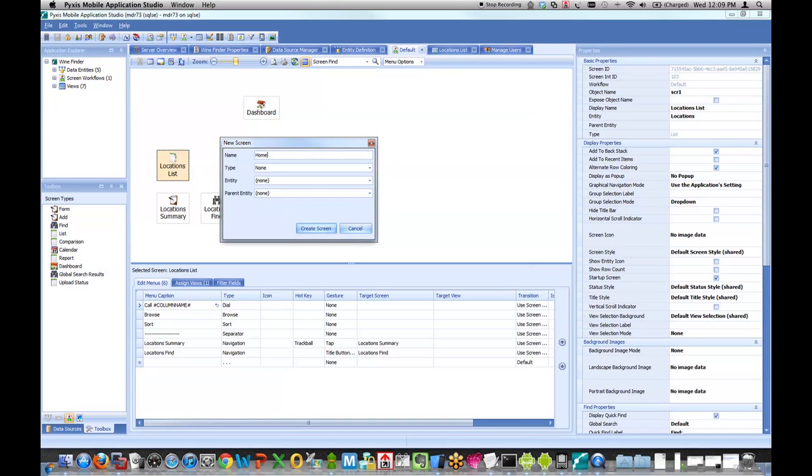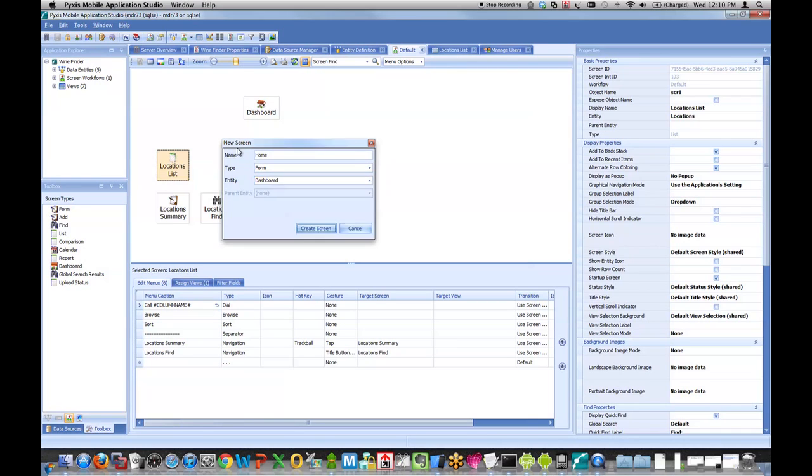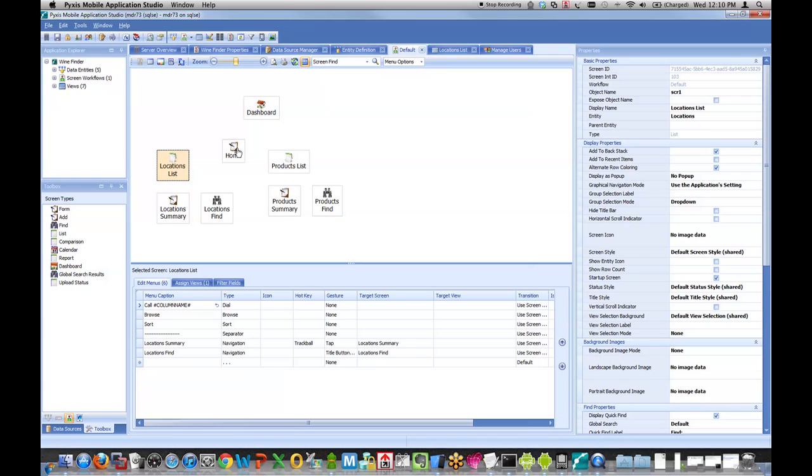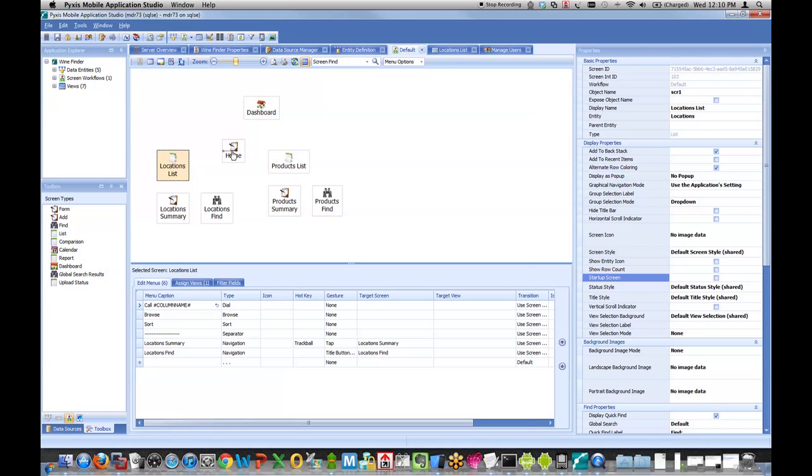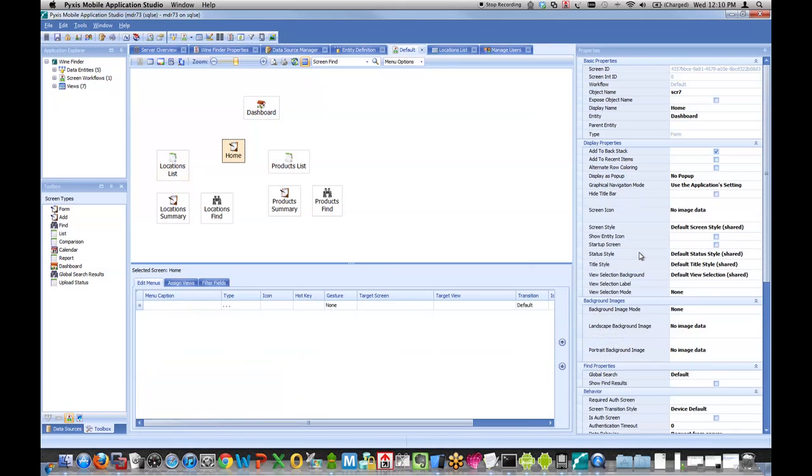I'm going to add a new screen called home. This will be my new startup screen, my new home screen. That means I need to go to my locations list. Initially this was set as my startup screen. I'll simply uncheck that checkbox, select my home screen, and set that to be my startup screen. So when I launch the app, I want to come to this screen first.